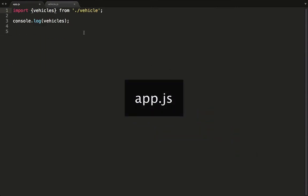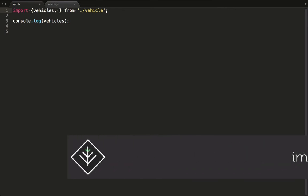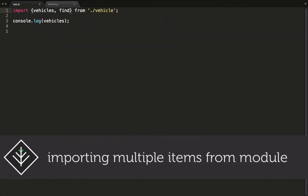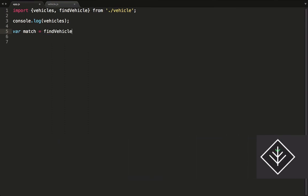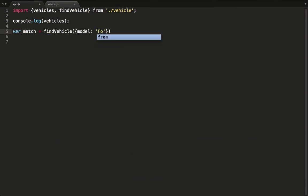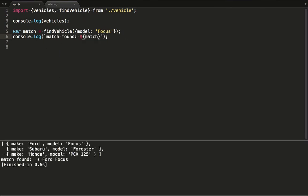To use this function in app.js we specify that we also want to import this function and make it available on scope here. We tell the function to look for a focus and assign the result to a variable. And now we log the results to the console. Seems like it's working.